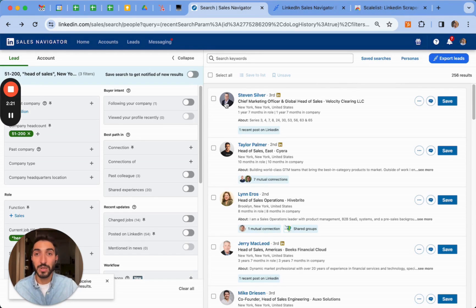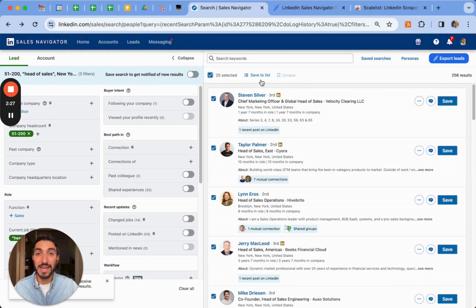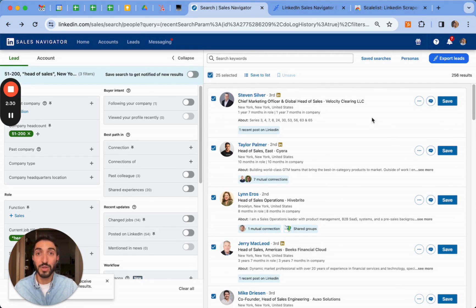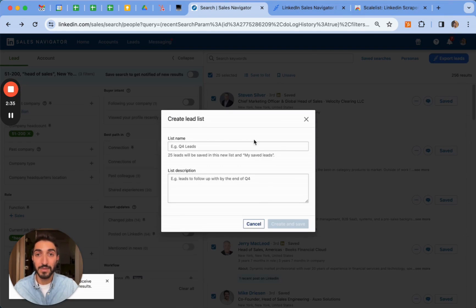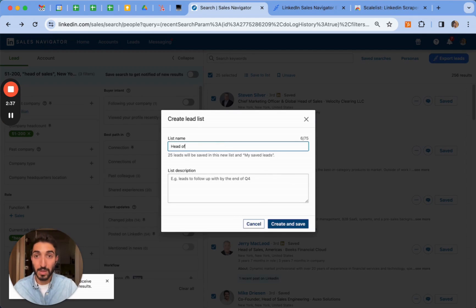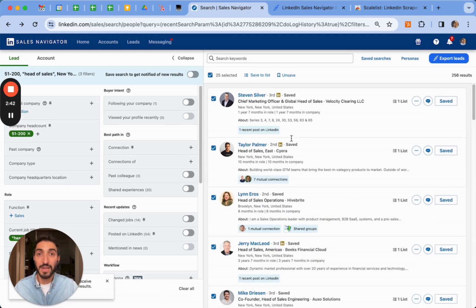It's simple to do, you can tick this box here, select the leads that you want or you can select all of them. This is only going to stack them within a page. You can also save the leads here into a list and I'm going to click here on save to list. Let's name it Head of Sales New York because that's what it is. You can add a comment as well if you need. You create and save and that's done.